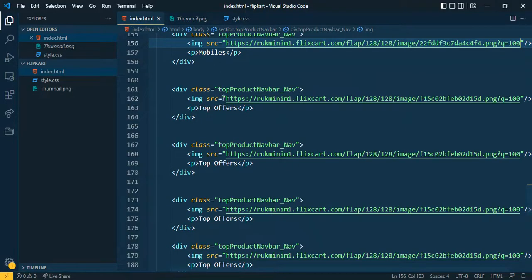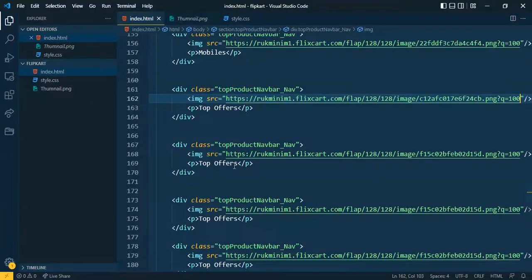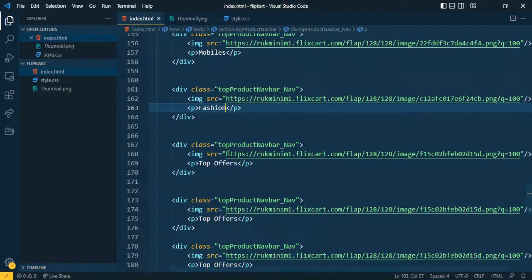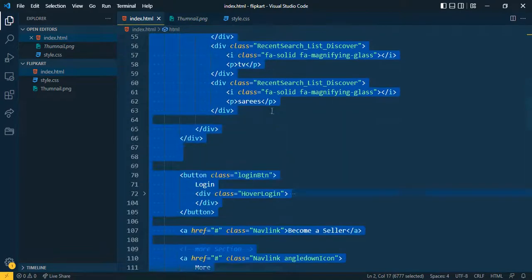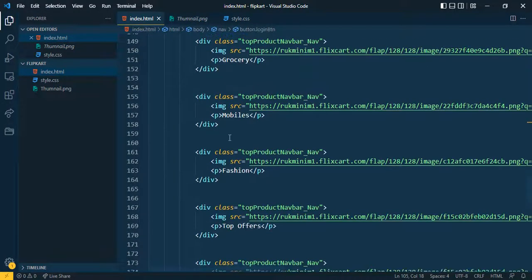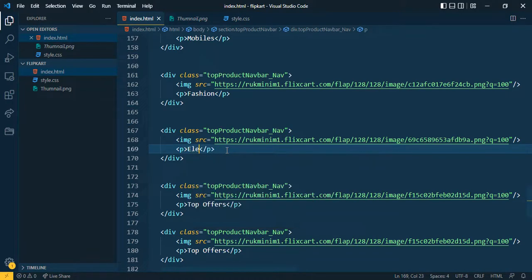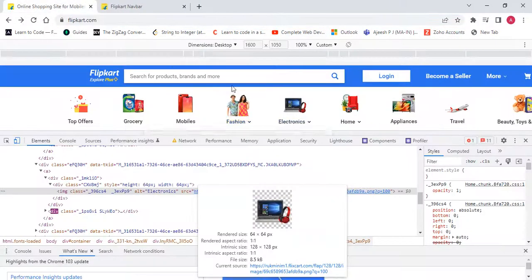After Mobiles I want to add 'Fashion'. Let me check — the name is 'Fashion'. Change the image URL and the text to 'Fashion'. After that 'Electronics' — copy the image URL and change the name to 'Electronics'. Now I can see 'Electronics' appearing.